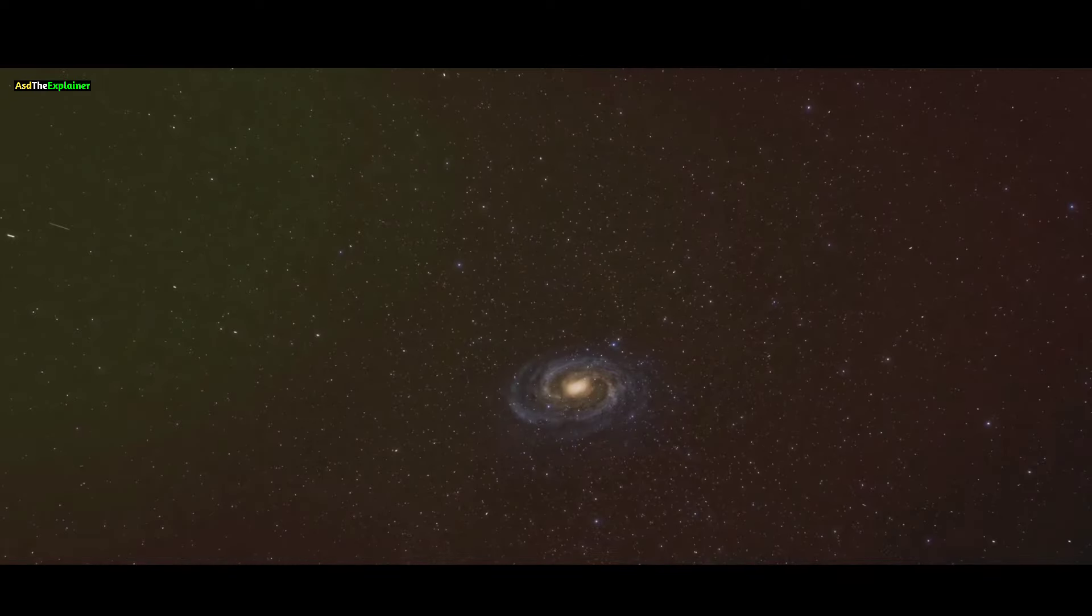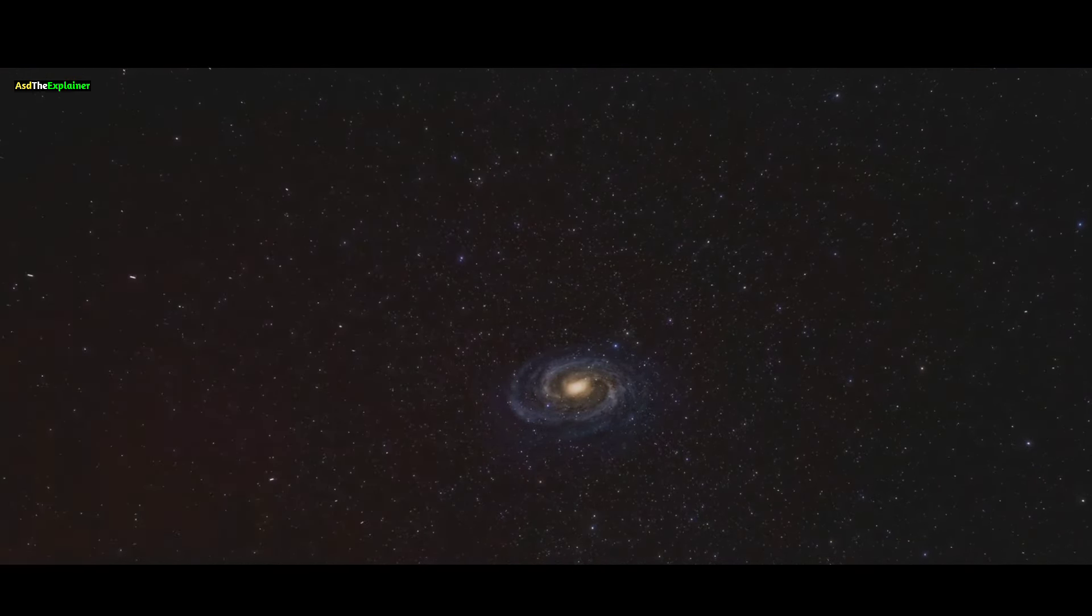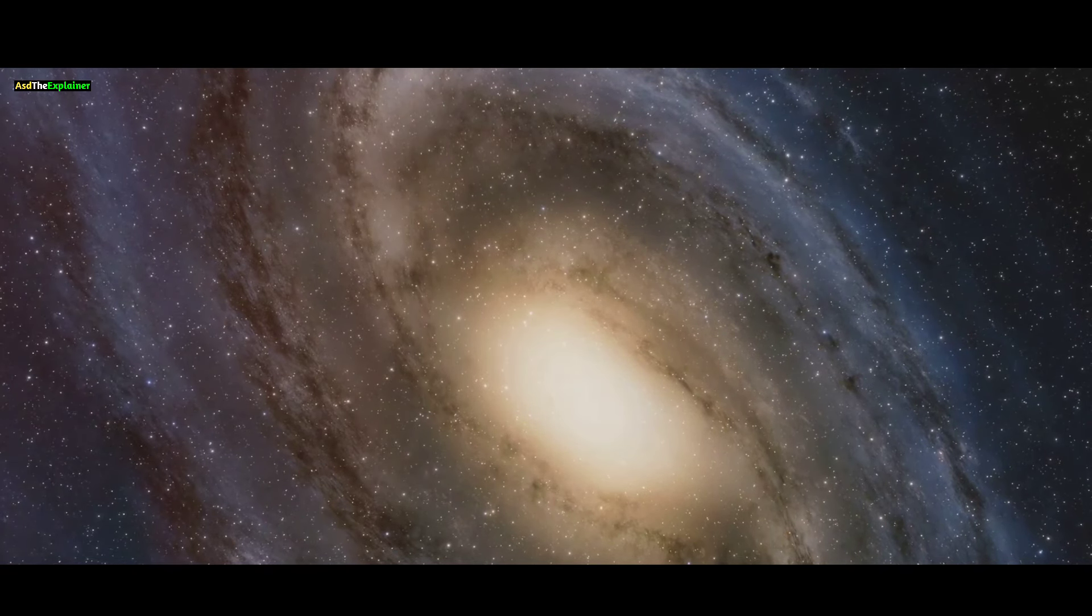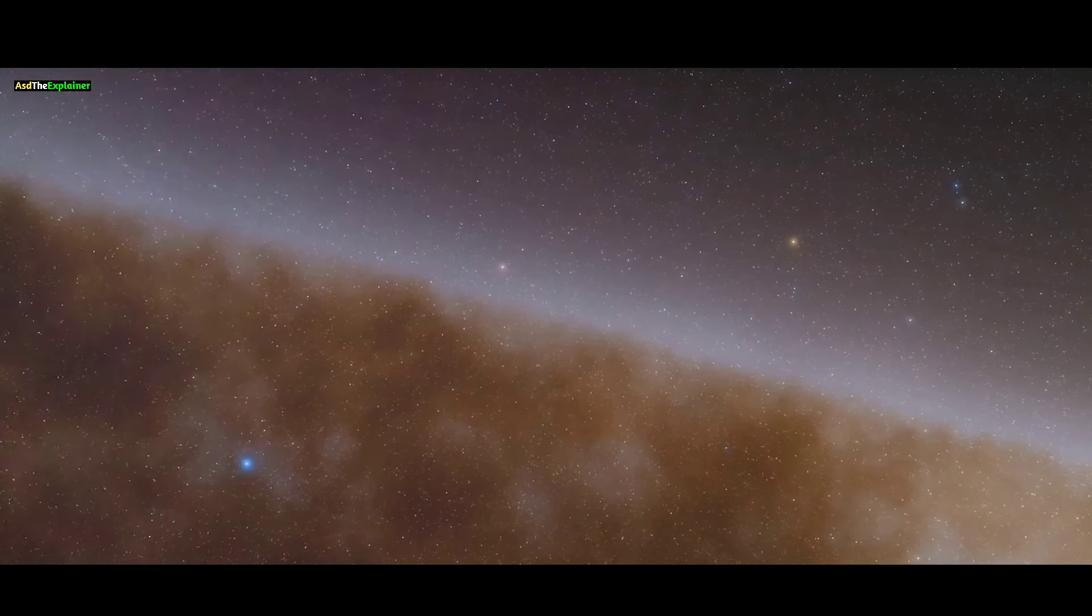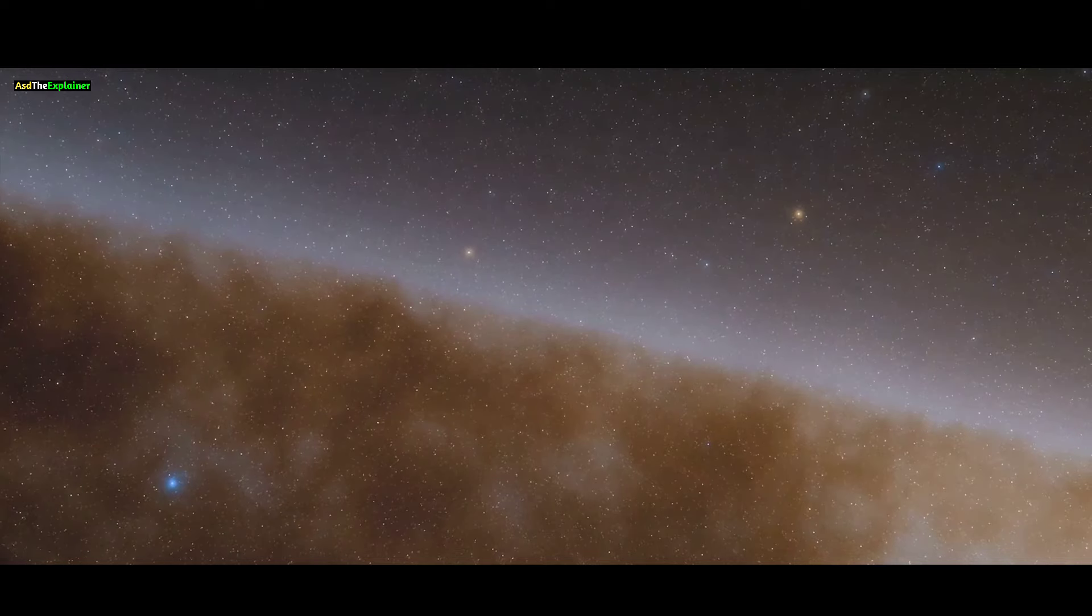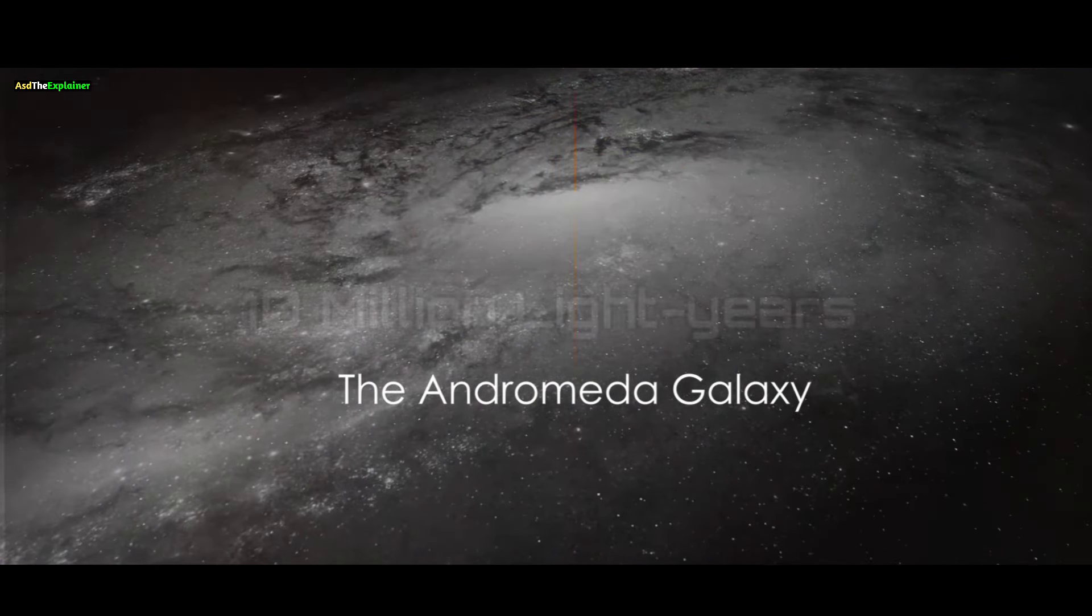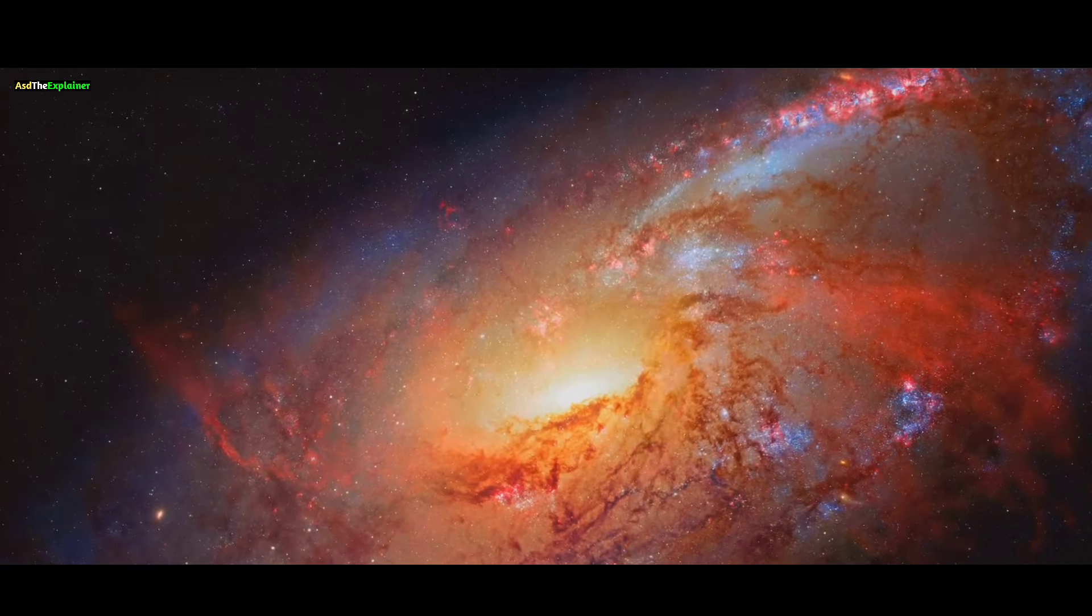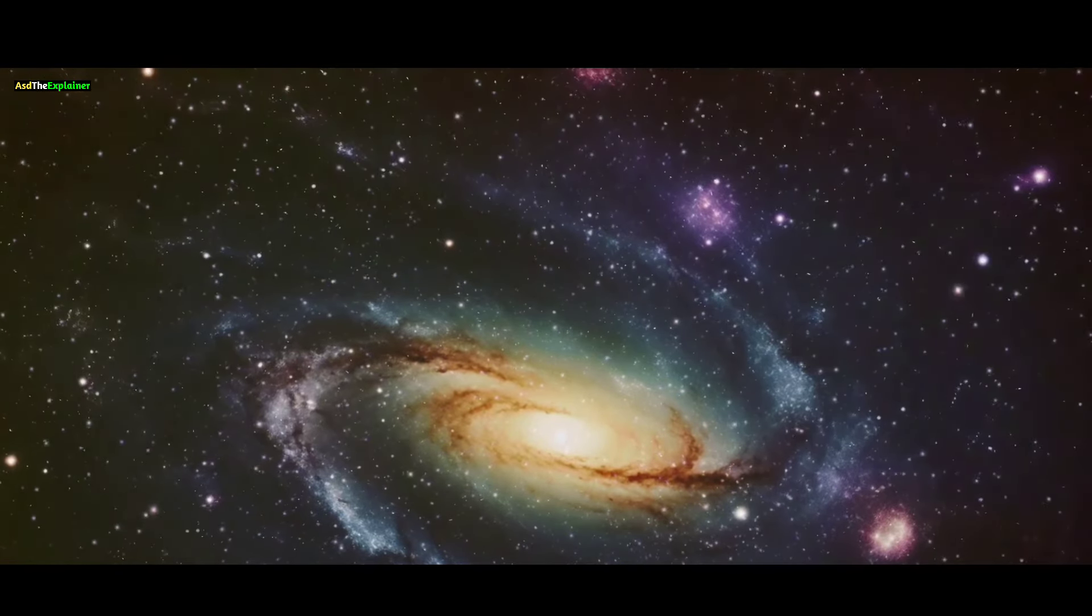Although many of these galaxies are incredibly distant and require powerful telescopes to observe, there are some relatively close by cosmic standards, belonging to what's known as the local group alongside the Milky Way. This cluster comprises over 30 galaxies spanning a region of approximately 10 million light years. While the Milky Way is one of the three prominent galaxies in this local group, it's not the largest.